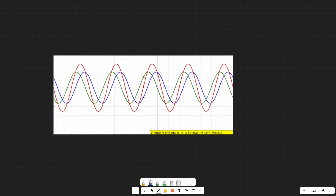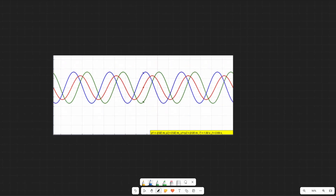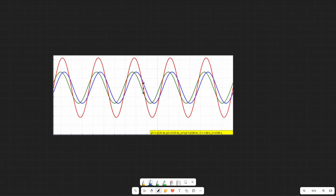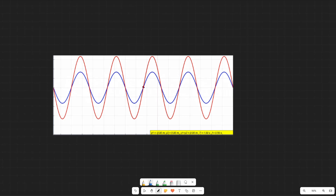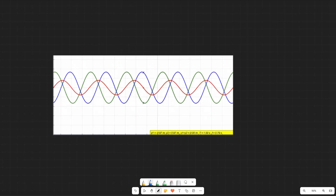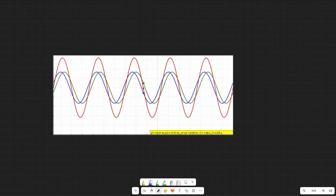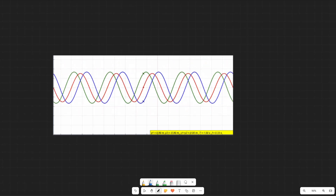Hey everybody, so in this lecture we're going to talk about resonance as it applies to standing waves. This video over here shows us what a standing wave looks like.